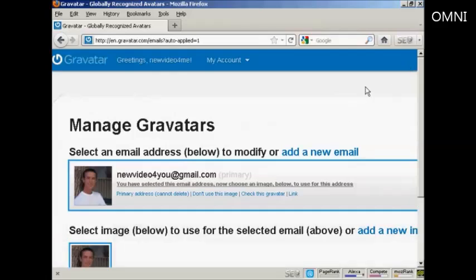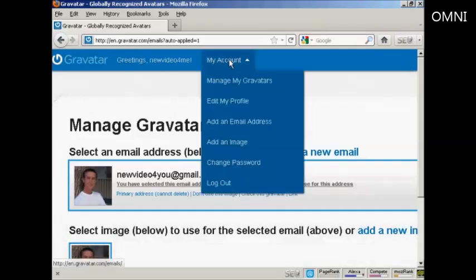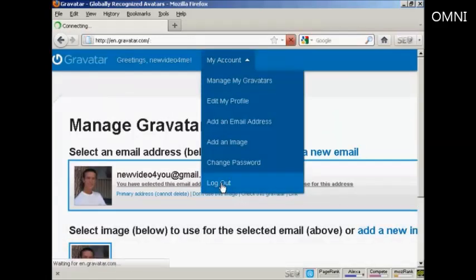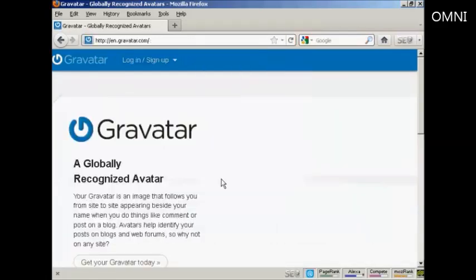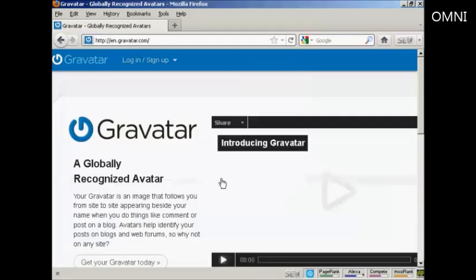So I can now log out, and then get it all set up on my WordPress blog, which is the next stage.